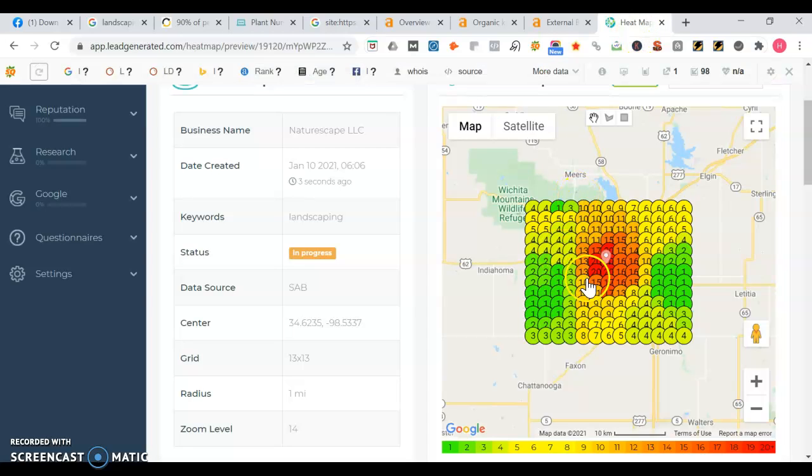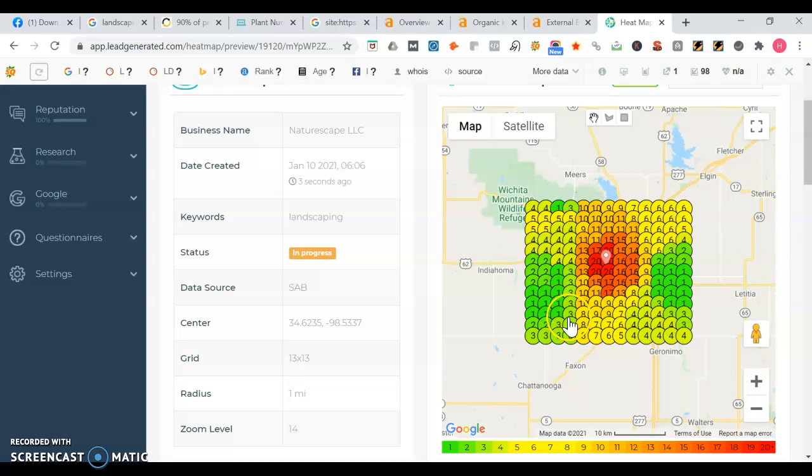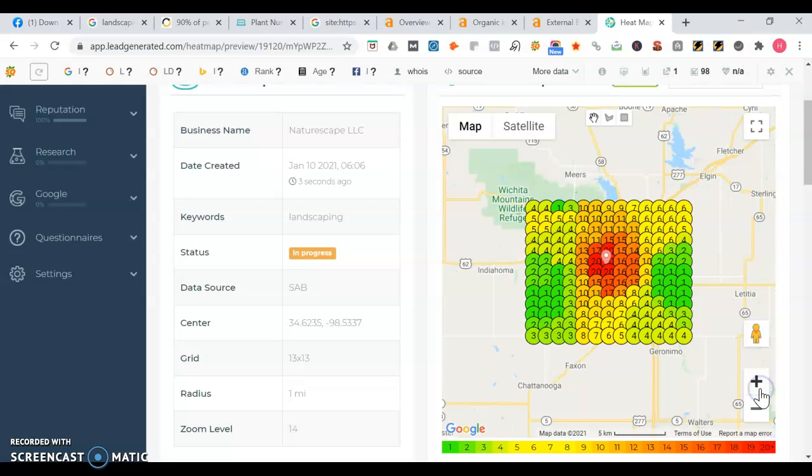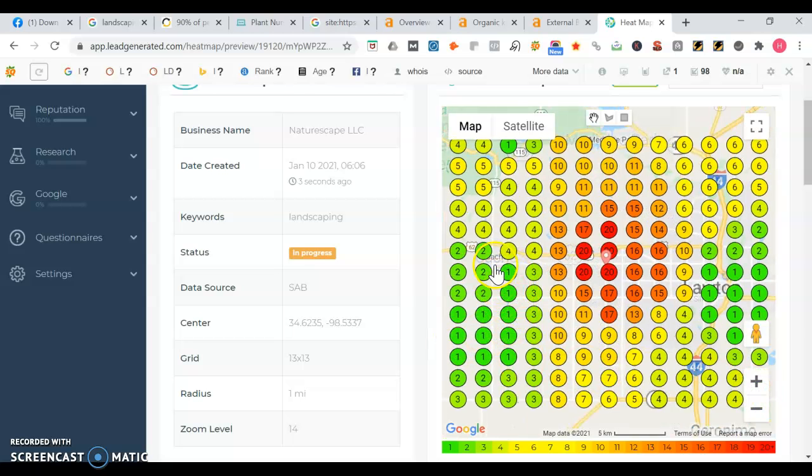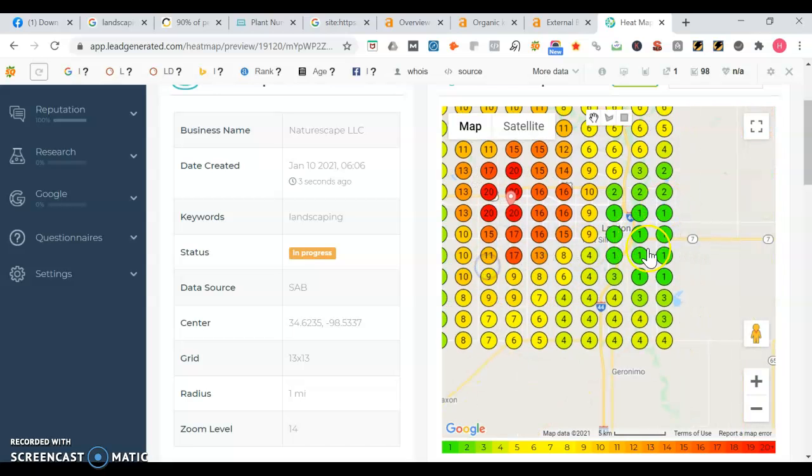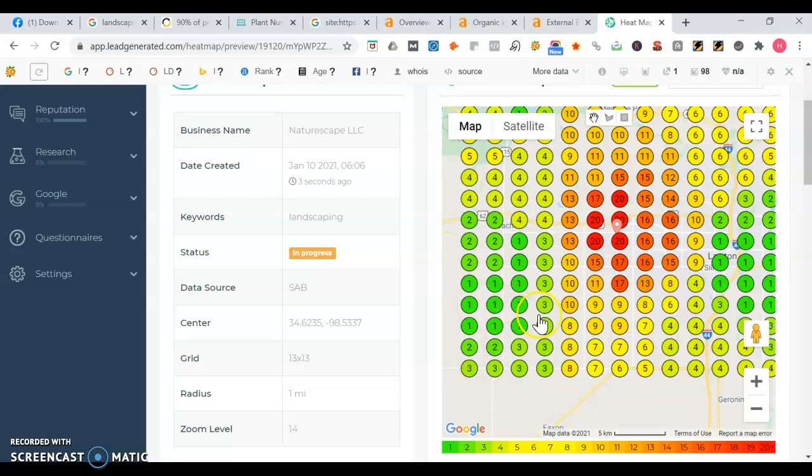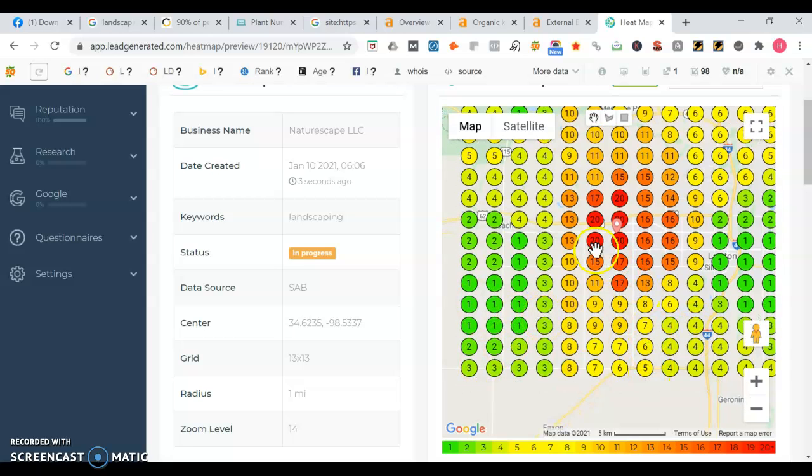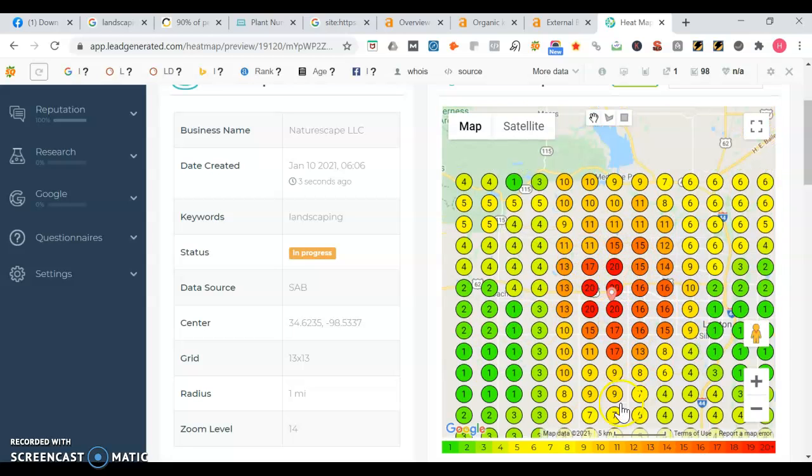So here's the heat map. So I couldn't find yours, but I found for NatureScape LLC. Whenever somebody's searching for landscaping, for example, the map listing is going to be ranked differently depending on which location that person is searching. So as you see here, in this part of town or whatever part of Oklahoma, they're actually ranked pretty well. And the same in this part because they're in the green. You want to be ranked one through three. So that's the green spots. But then there's some spots where they're not as strong, where there's orange, yellow, and red.